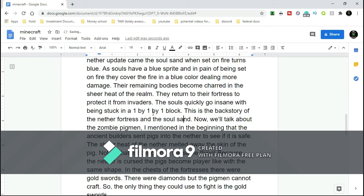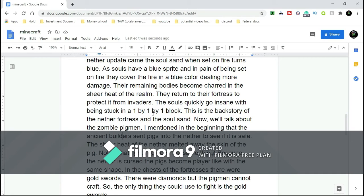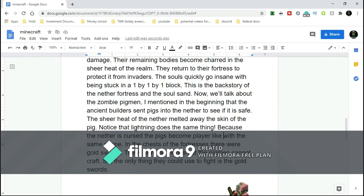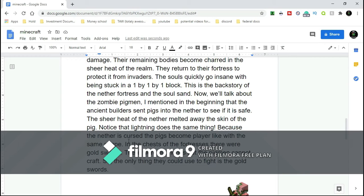Now we talk about the Zombie Pigmen. I mentioned before in the beginning that Ancient Builders sent pigs into the Nether to see if it was safe. The sheer heat of the Nether melted away the skin of the pig. Notice lightning does that because lightning's hot. Because the Nether is cursed, the pigs became player-like with the same shape. In chests of the fortresses, there were gold swords and diamonds, but the pigmen cannot craft, so the only thing they could use to fight is the gold sword.